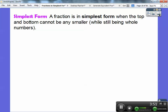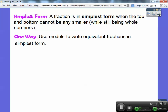A fraction is in simplest form when the top and the bottom can't be any smaller. The top part is called the numerator and the bottom part is called the denominator. As long as they're whole numbers at their smallest values, it's called simplest form. Here's one way: we can use models to write equivalent fractions in simplest form.